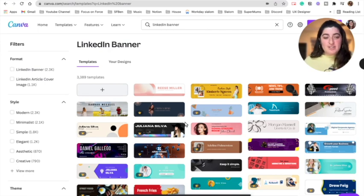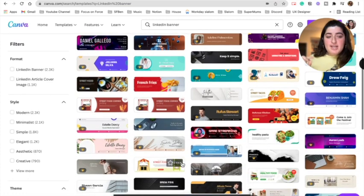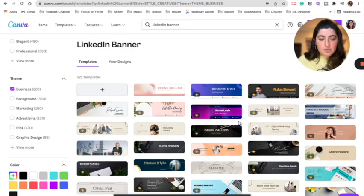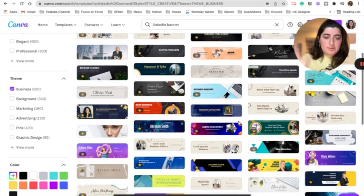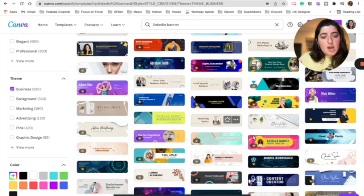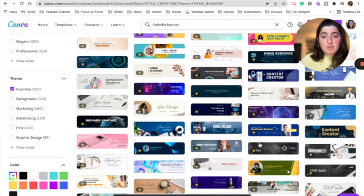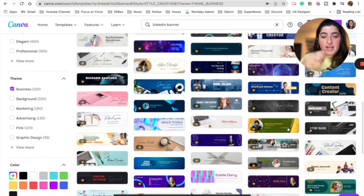Here you have over 3,000 results for your LinkedIn banner. You can select one, customize it, and make it your own. You can see a bunch of computer and techy designs popping up — these are just options from all the color templates and general templates available. Definitely go through them and play with it if you decide to go with Canva.